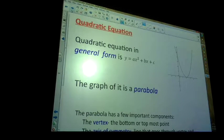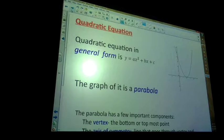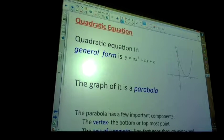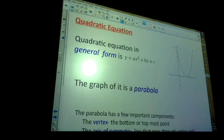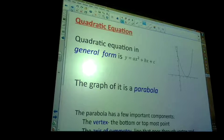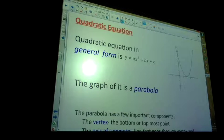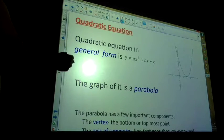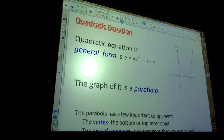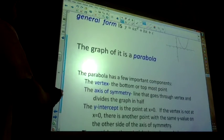The quadratic general form is y equals ax squared plus bx plus c, where a, b, and c are any numbers. The graph is called a parabola. Parabolas open up or down. In high school you will not see parabolas open side to side — they can, but not in high school. When you get to calculus you'll see them open side to side.